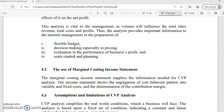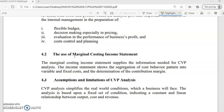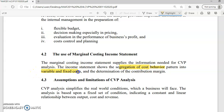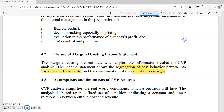As mentioned before, CVP analysis will use the marginal costing method. In marginal costing, the income statement shows the segregation of cost behavior — we have to segregate variable and fixed costs. This means the contribution margin is very important. The contribution margin is the difference between selling price and variable cost: SP minus VC equals contribution margin.